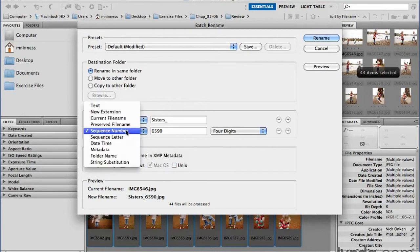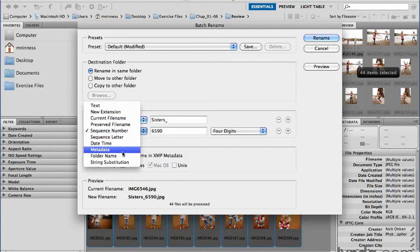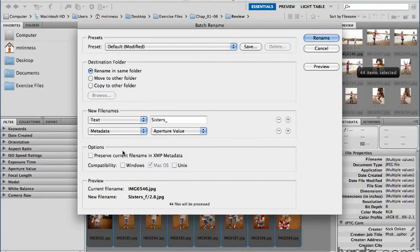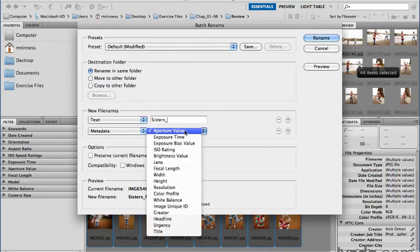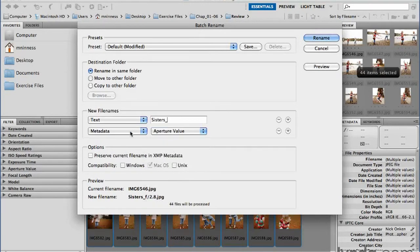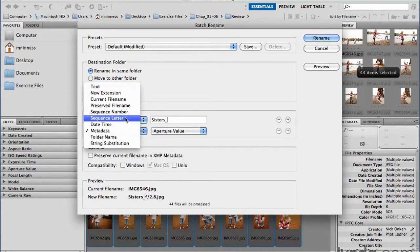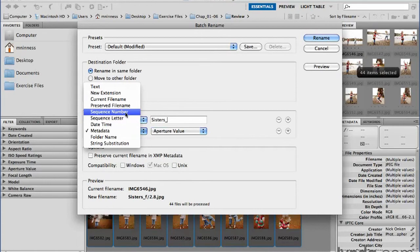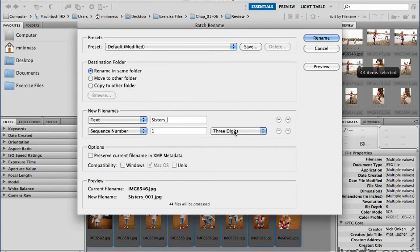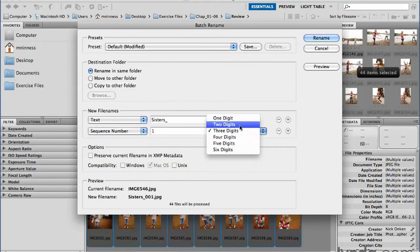From the pop-up menu, you can choose a sequence number or letter, the date and time, some other existing piece of information, like the metadata that you can choose from a particular value. Let's just go back to a sequential number and keep it easy. And you can decide how many digits you want your sequential number. I'm going to go ahead and just do two digits for now.